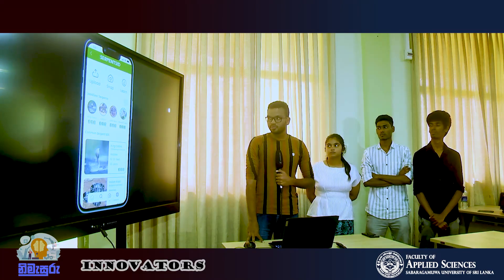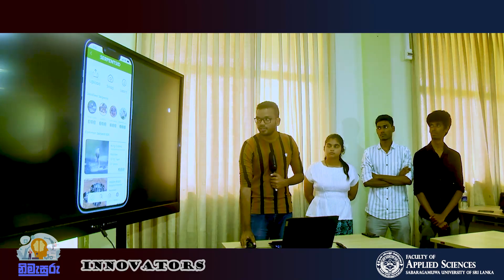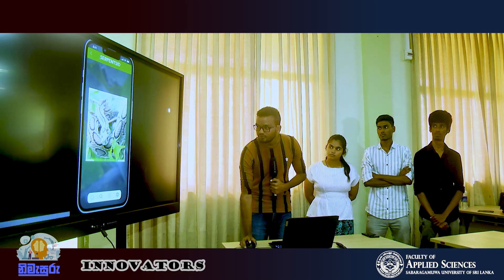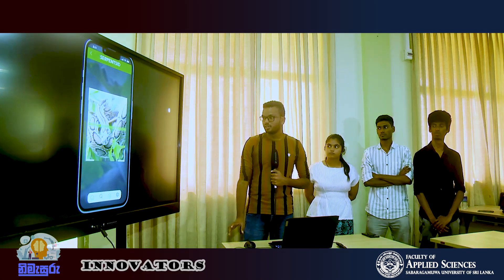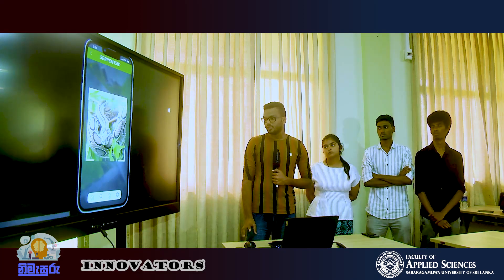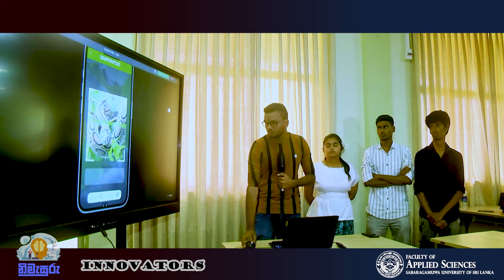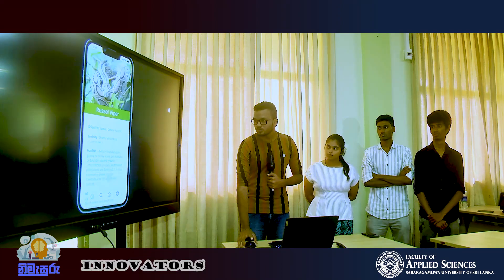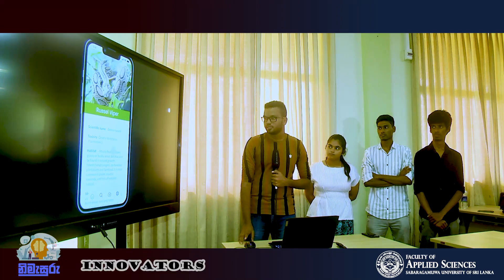In this application, we can identify a snake species using three main methods. The first method is to take a photo of the snake and upload it — the application will automatically analyze the details and detect the snake species. The second method is to use the camera directly to take a snap and scan the animal. For example, here the application detects a Russell's Viper and provides information about it.